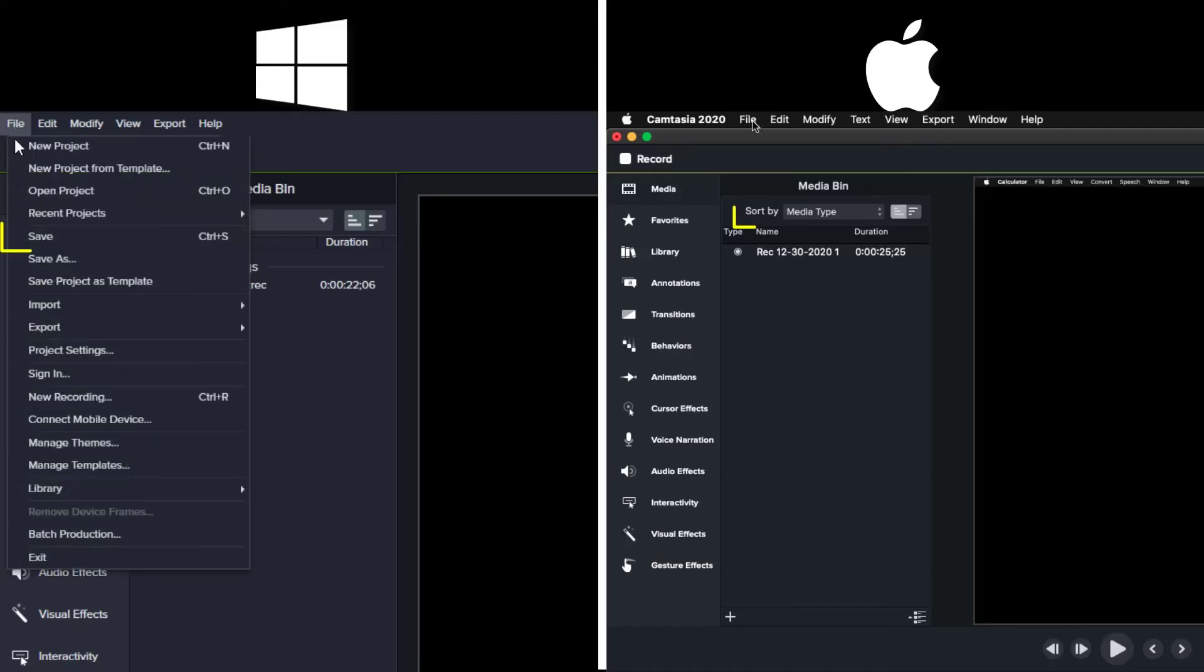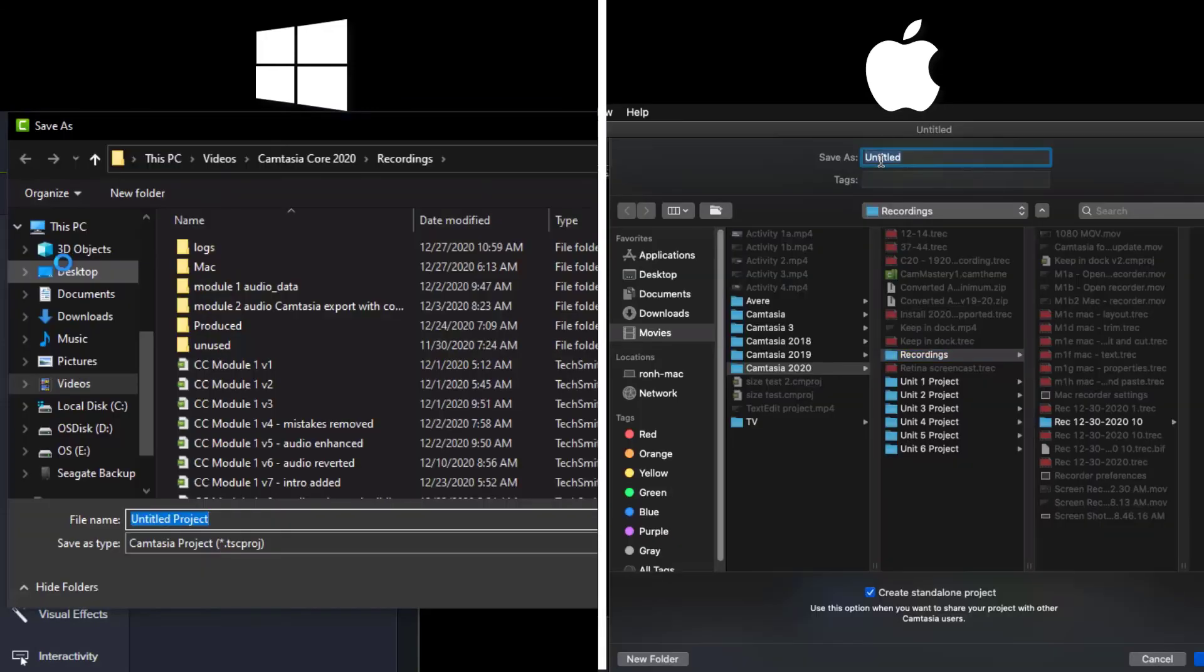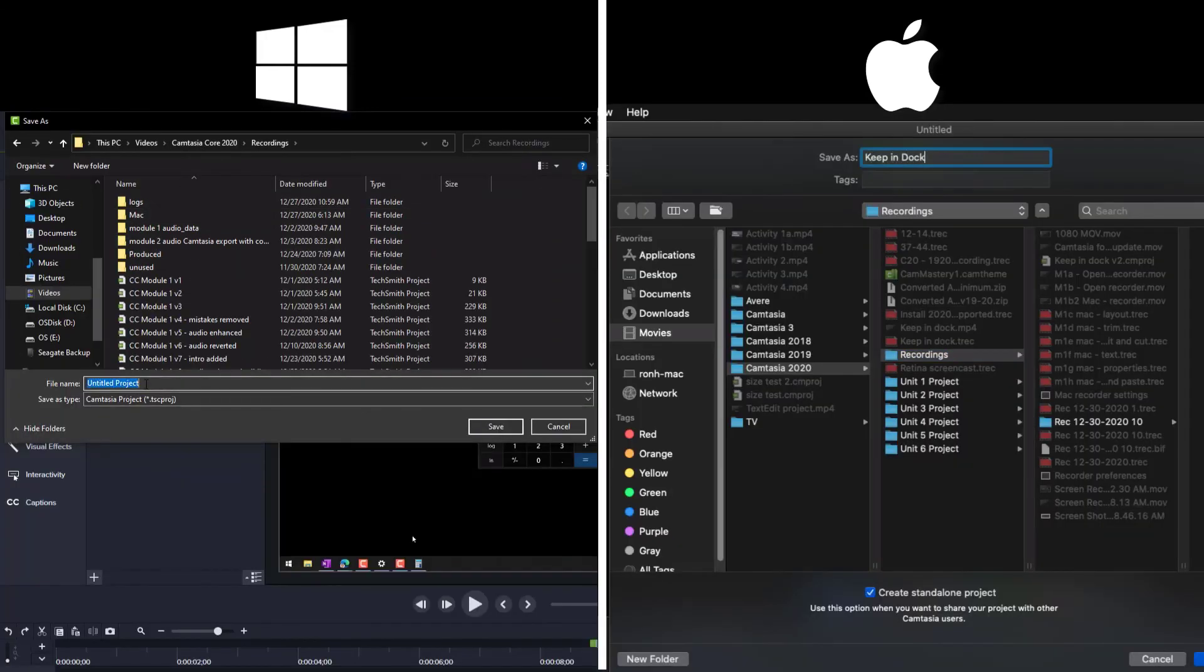Now that our basic edits are done, we want to save our Camtasia project. We'll save our project by going up to file and clicking save. We'll choose a folder and give the project a name before clicking the save button.